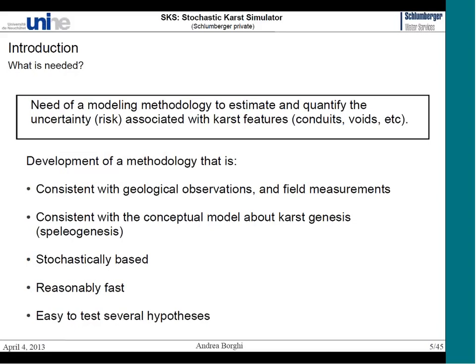This methodology is especially important for large-scale structures. It will be consistent with the conceptual model about speleogenesis shown in the introduction, and it has a stochastic basis, allowing uncertainty analysis and risk assessment. It is a prototype but reasonably fast — you can generate several different realizations of karst quite quickly, taking a couple of minutes depending on resolution. It is also easy to test several hypotheses about karst features.